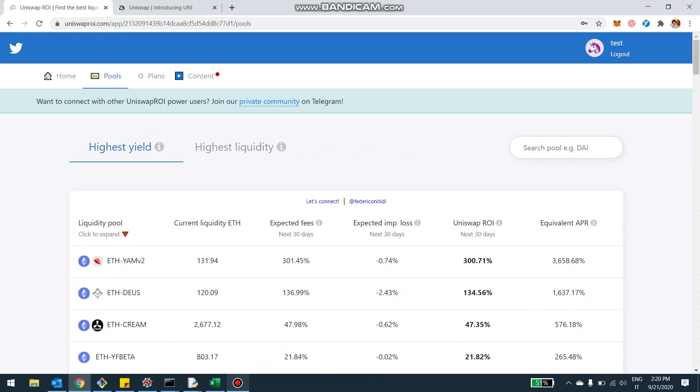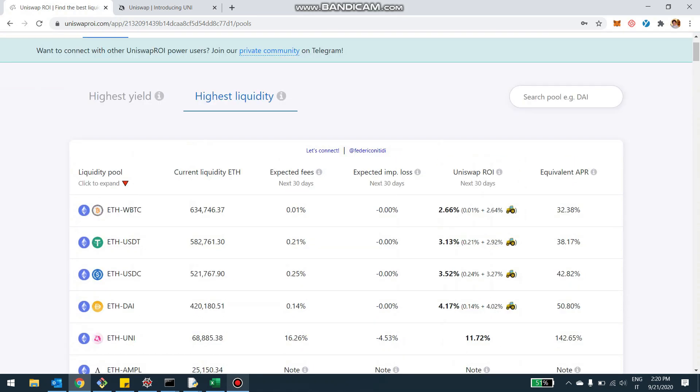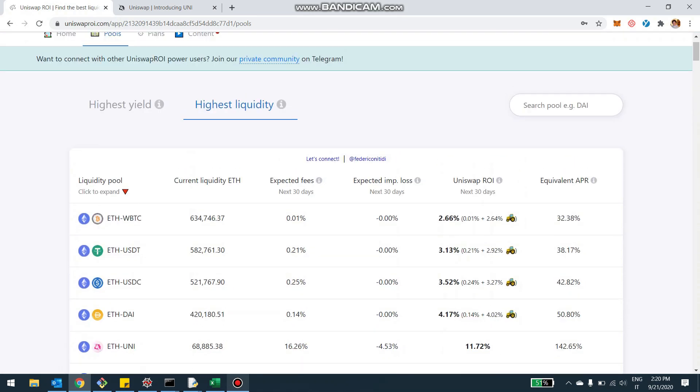Now, if you go here in the section pools and especially you look at the most liquid pools, the highest liquidity, you're going to see essentially those four pools that we talked about: WBTC, Ethereum USDT, Ethereum USDC, and Ethereum DAI. They have a special indication in the column Uniswap ROI.